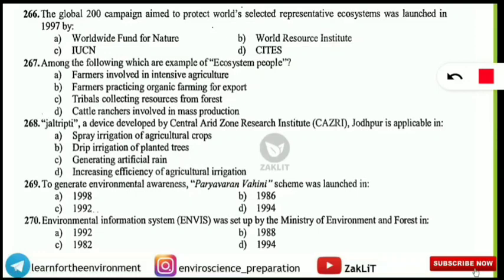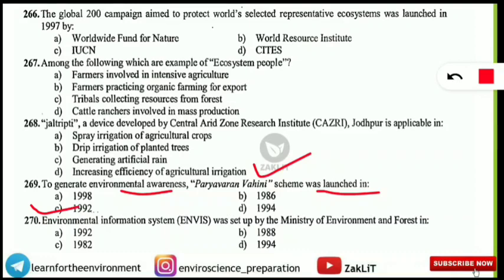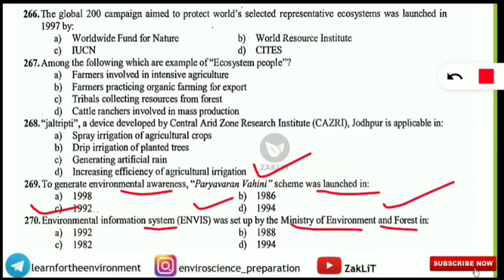The Paryavaran Vahini scheme was launched in 1992 to generate environmental awareness in India. Next, ENVIS — the Environmental Information System — was set up by the Ministry of Environment and Forest. It was established in the year 1982, so option C is correct.